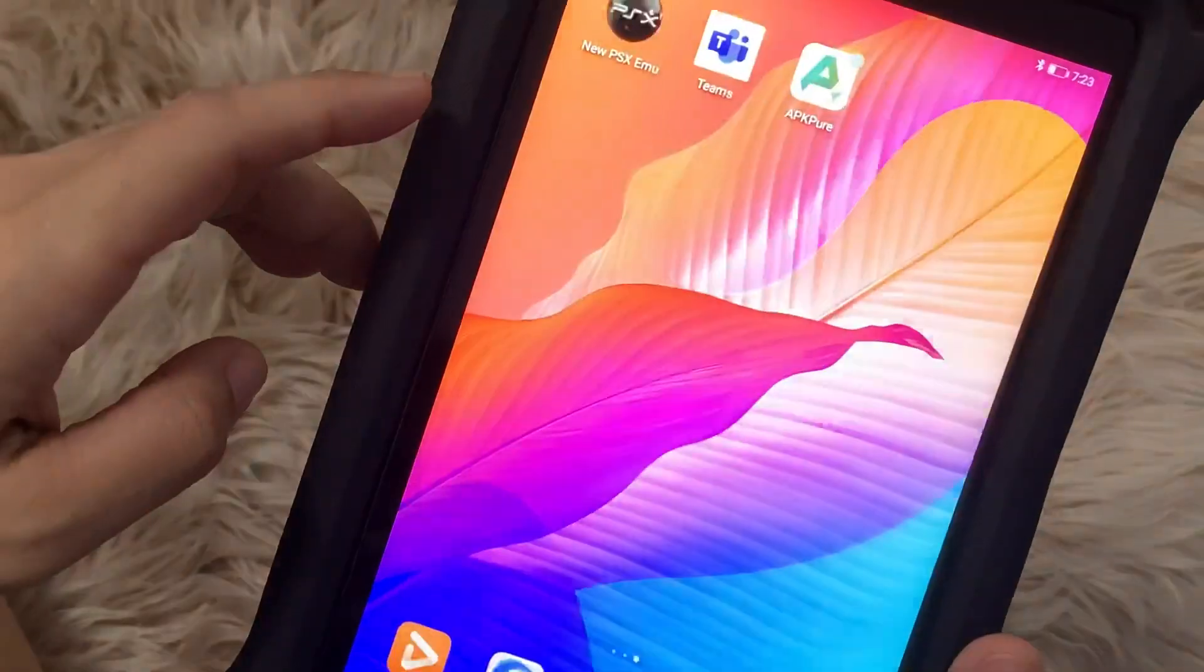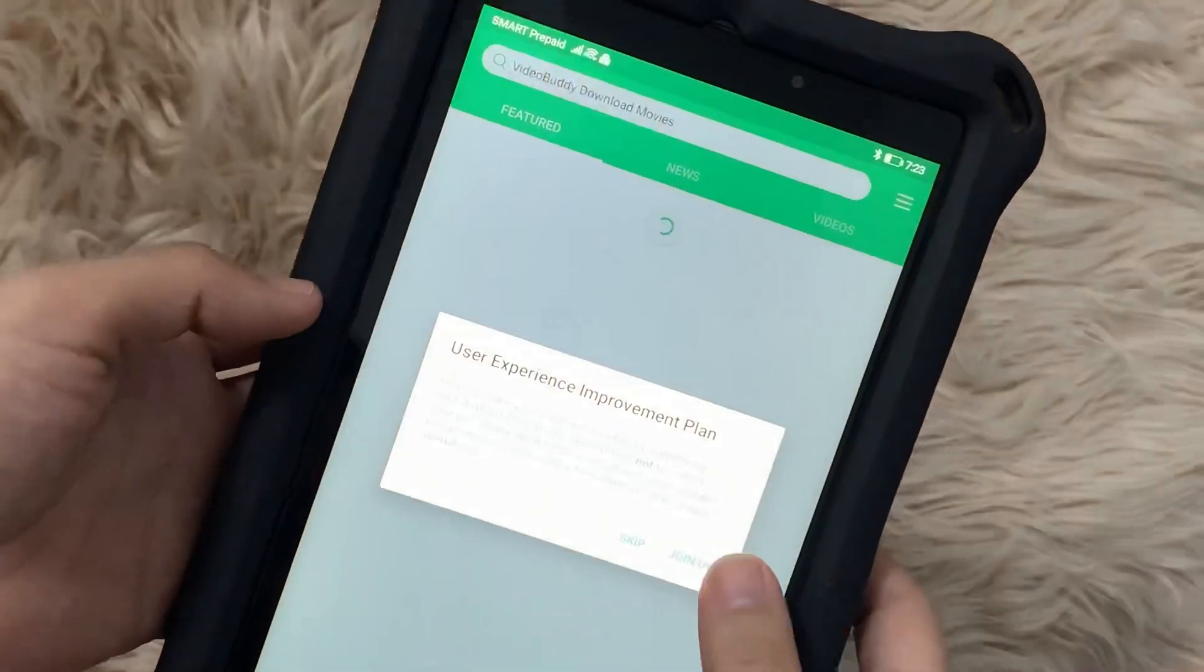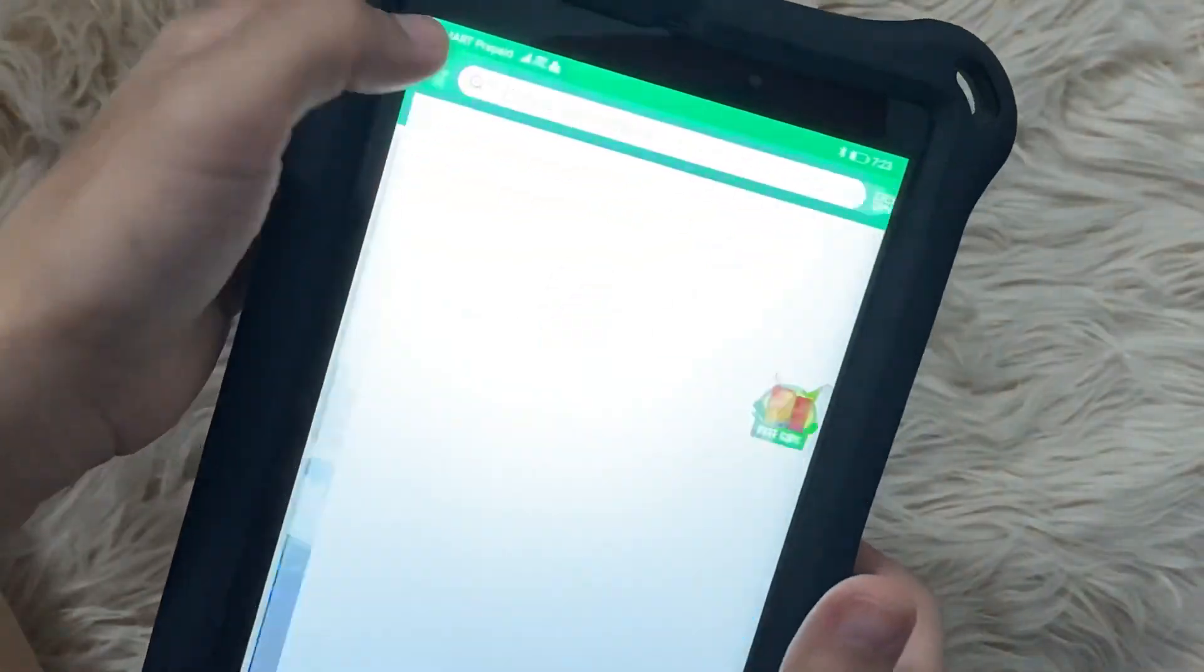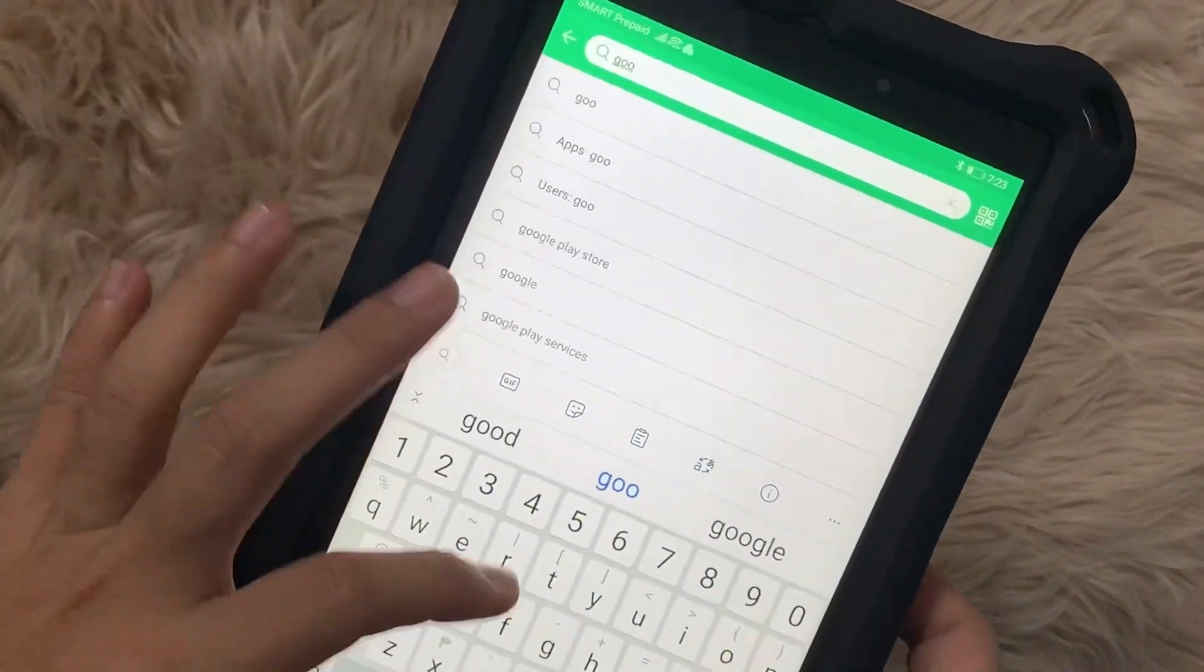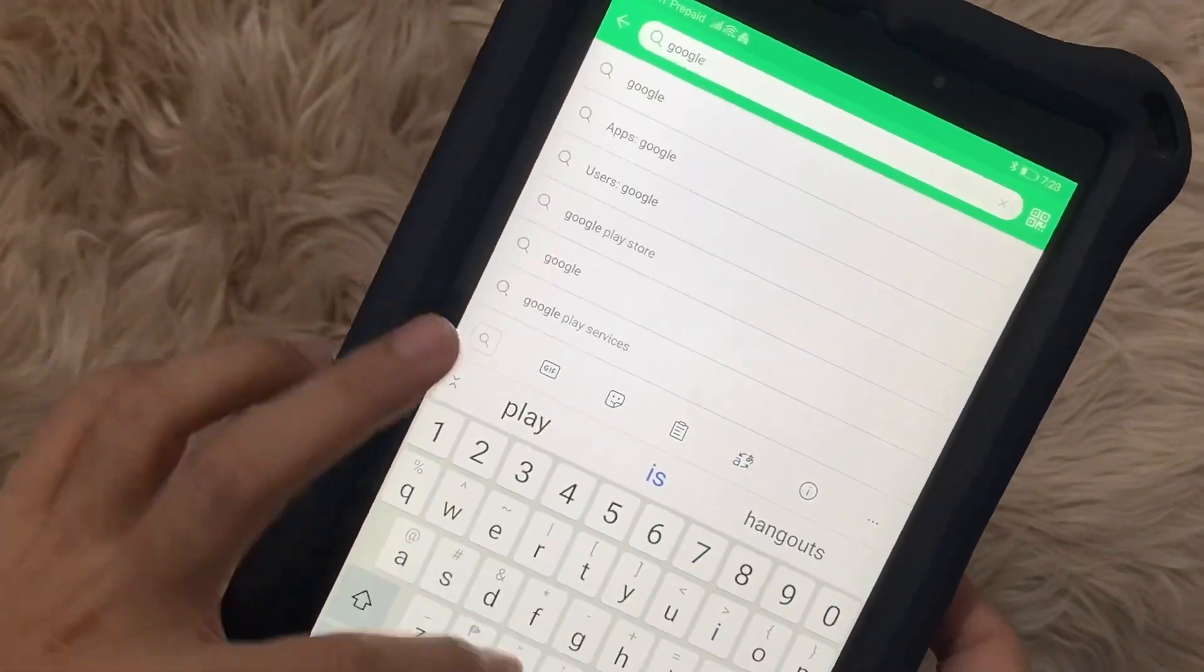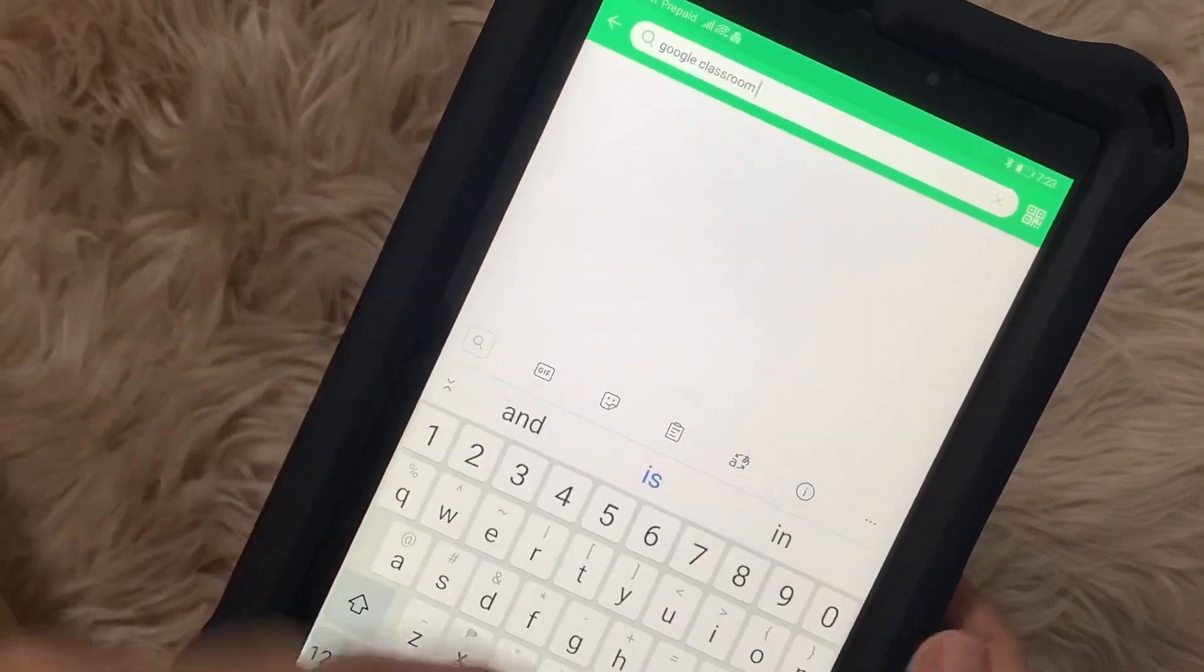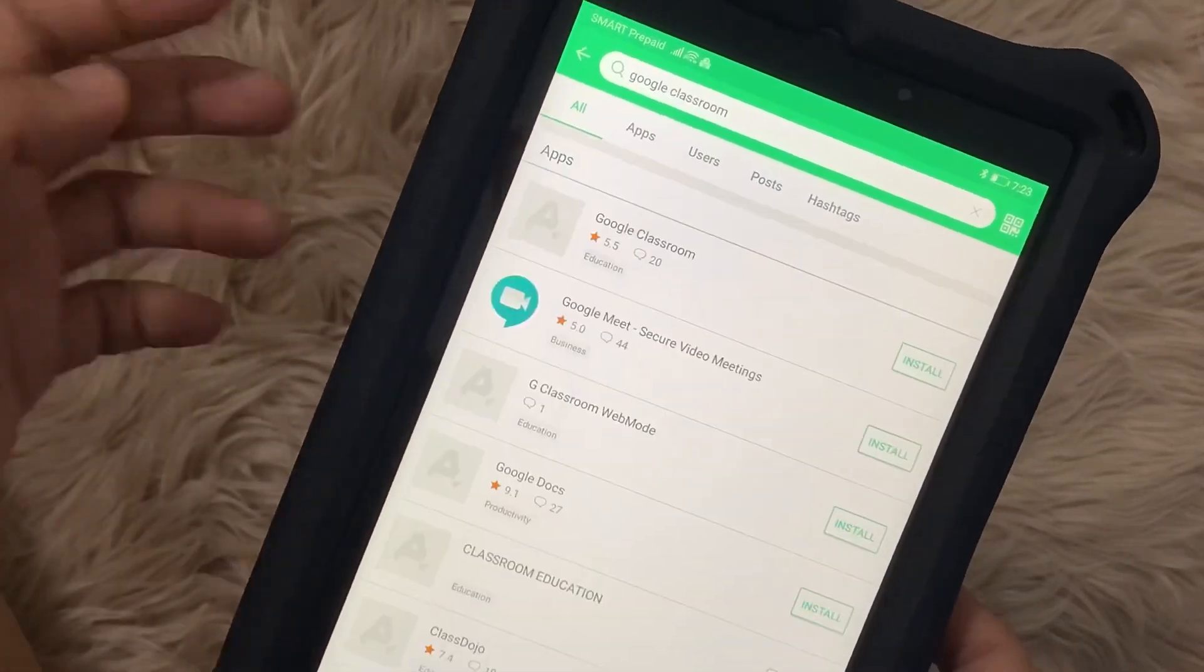So what I did actually is to uninstall everything that I have, like I've uninstalled Google Meets as well, and then tried to go to APKPure.